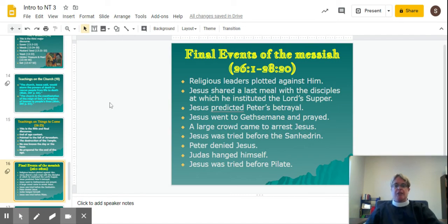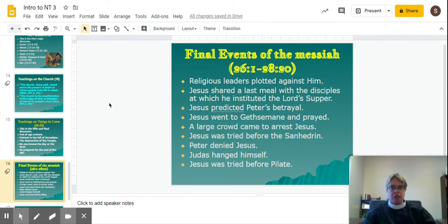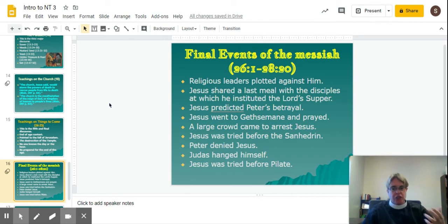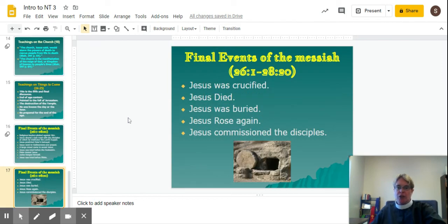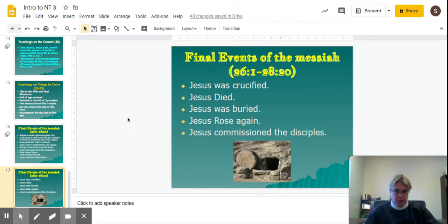The final events of the Messiah: a quick outline of what happened at the end. Religious leaders plotted against him. Jesus shared a last meal with his disciples at which he instituted the Lord's Supper. Jesus predicted Peter's betrayal. Jesus went to Gethsemane and prayed. A large crowd came to arrest Jesus. Jesus was tried before the Sanhedrin. Peter denied Jesus. Judas hanged himself. Jesus was tried before Pilate. Jesus was crucified. Jesus died. Jesus was buried. Jesus rose again. And Jesus commissioned the disciples.